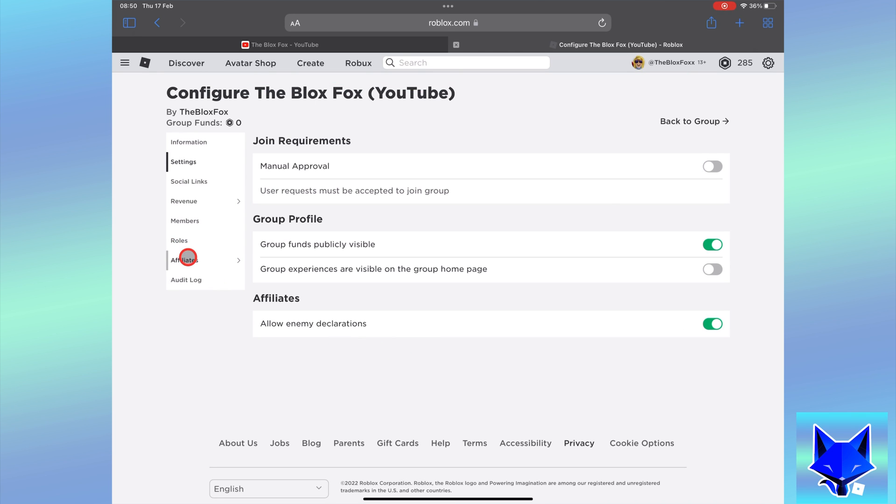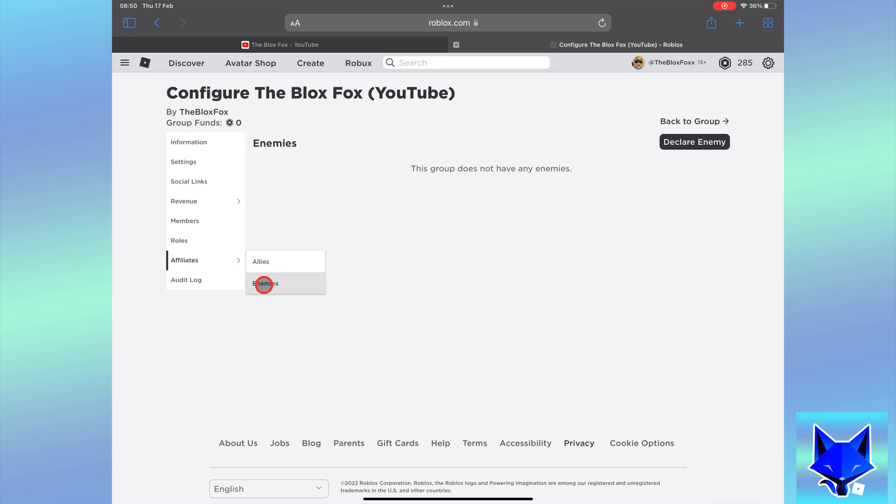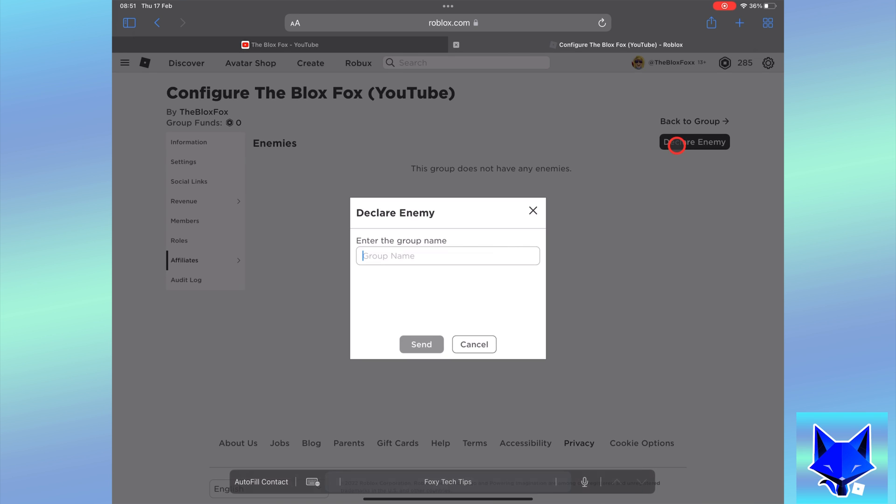Once you have done that, hover over affiliates and then select enemies. Click declare enemy. Now enter the name of the group and select the group from the list. Then click send.